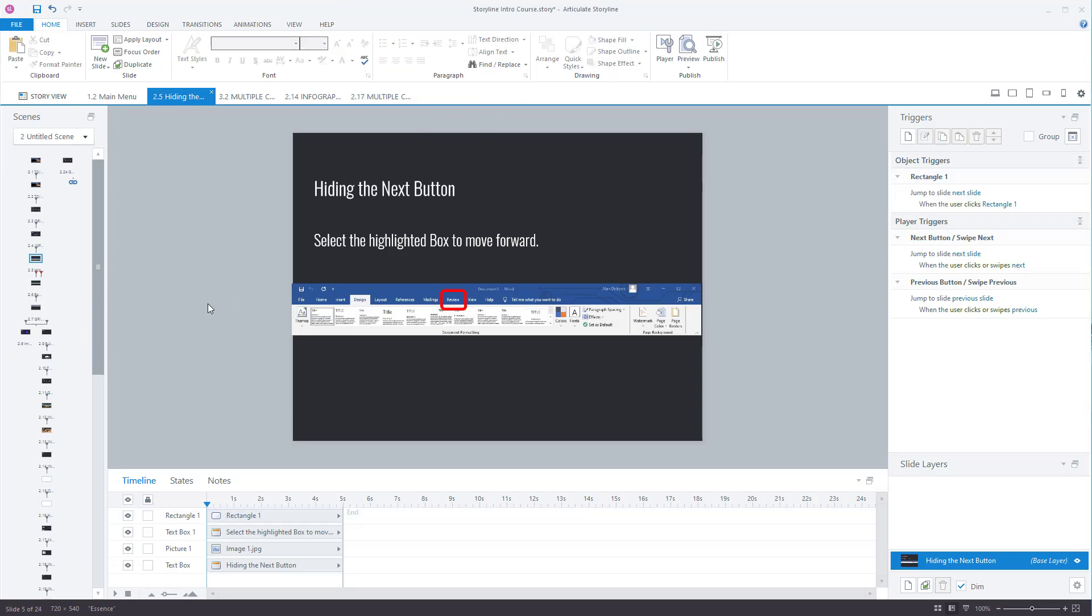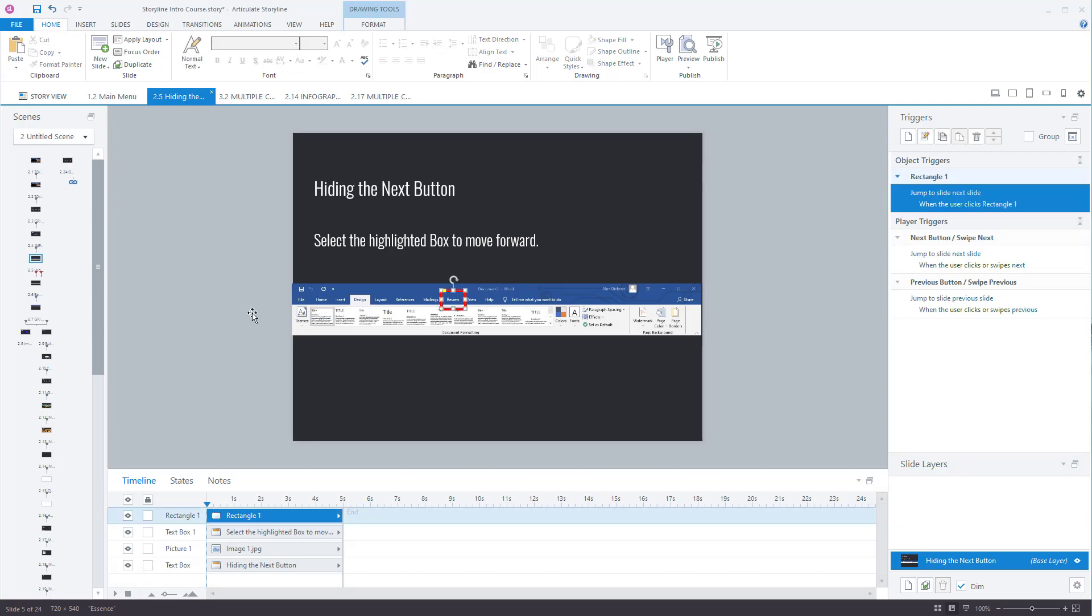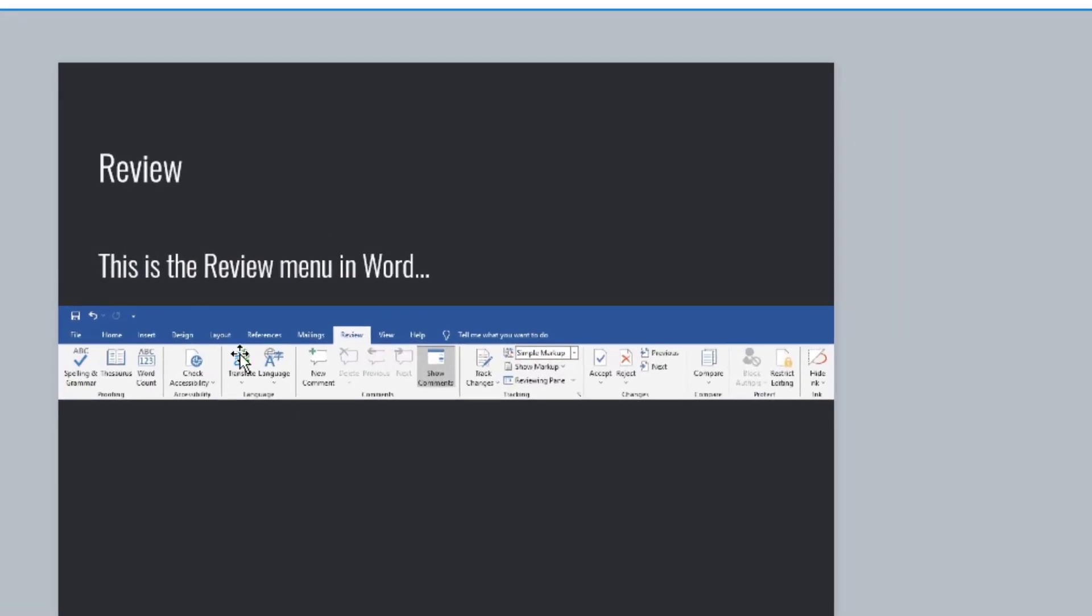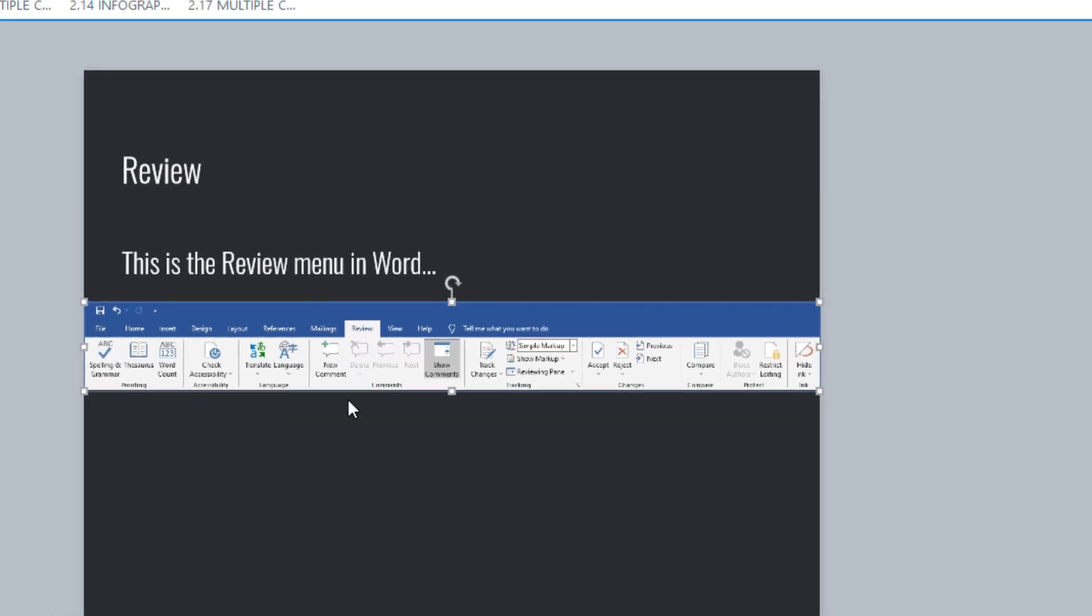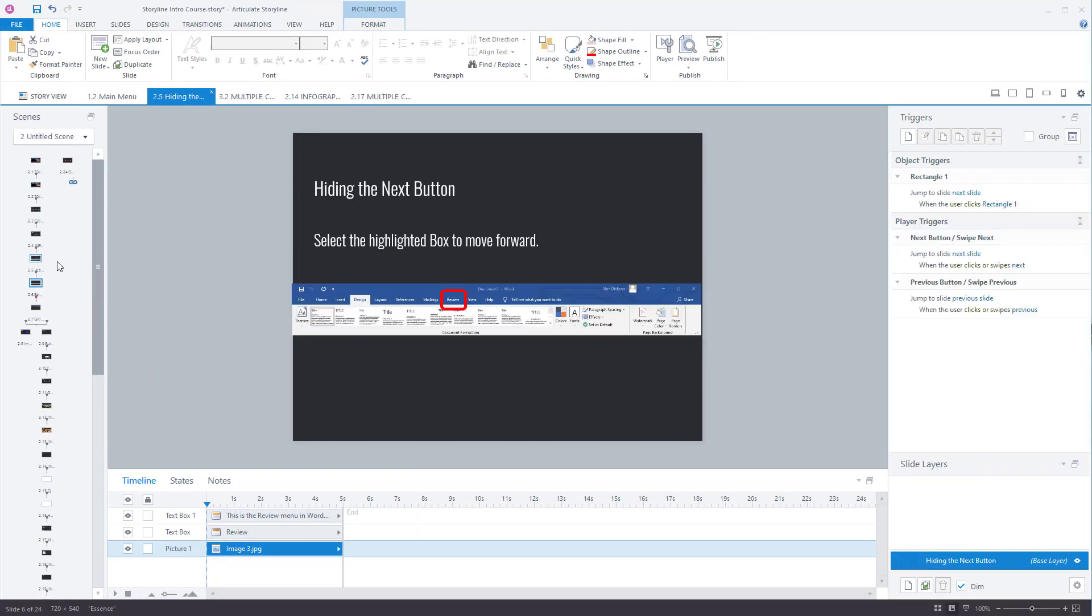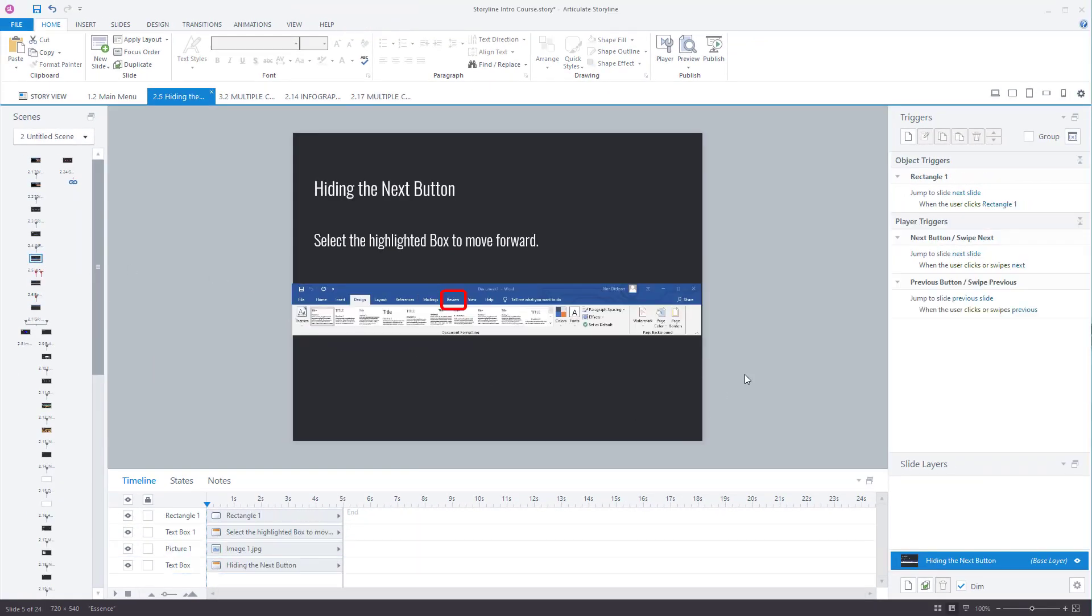The next screen I've set it up so the user clicks on that, says review, and they're going to the screen called review and you've got a review box here highlighted. So to disable the next button, what you need to do though, you need to click on this create new trigger.